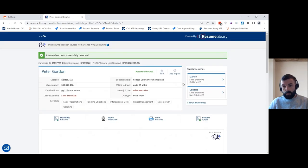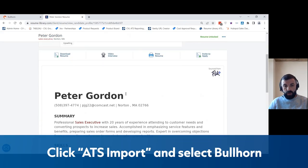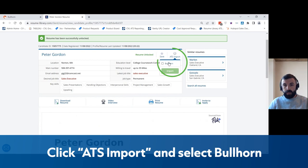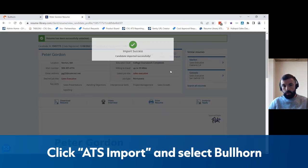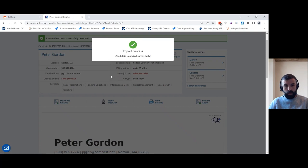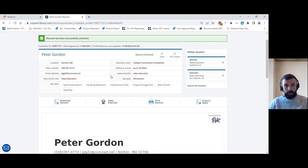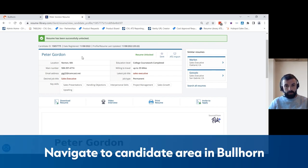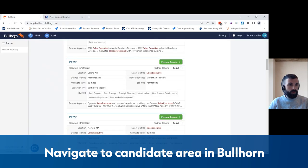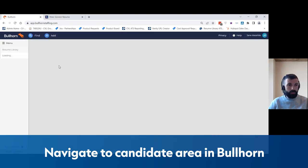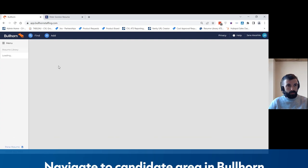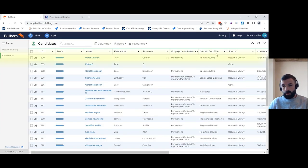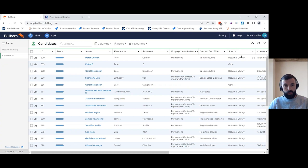So from here we've viewed the candidate, we've clicked unlock, and the final step is to click ATS import and select Bullhorn. Now what this is doing is this is sending Peter's record into your Bullhorn candidate talent pool. So let's go have a look in the candidate area in Bullhorn. Now what we can see here is Peter Gordon's record has been created and the source is shown as Resume Library.